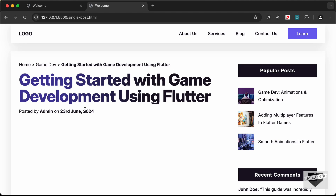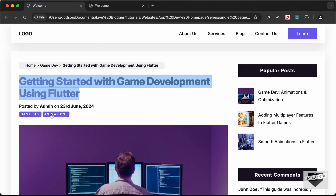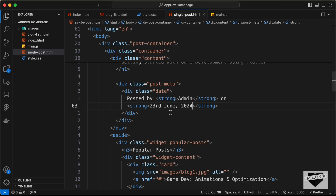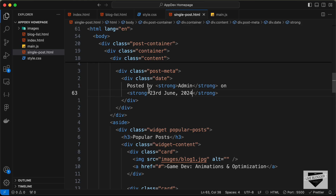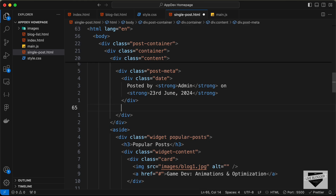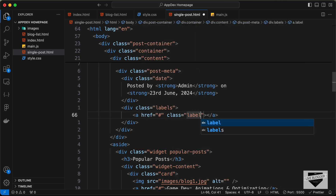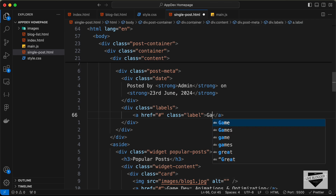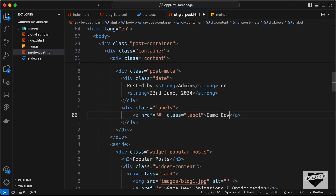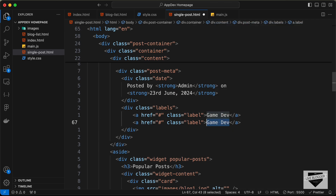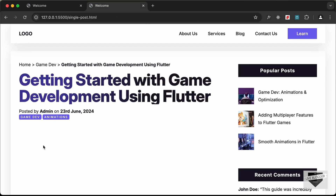Next we need the labels. Go outside the date division and create a div with class labels. Inside it, create anchor tags each with a class of label — one for 'Game Dev' and one for 'Animations'. Now we can see the labels displayed.